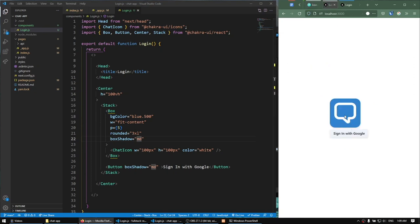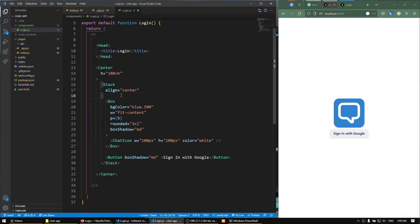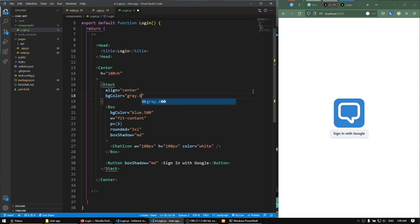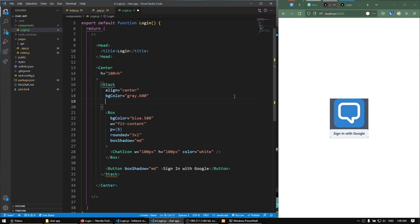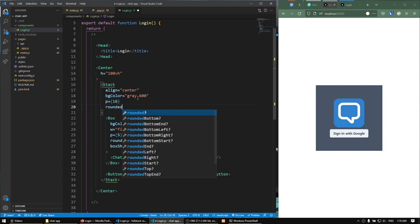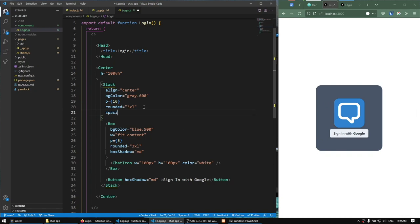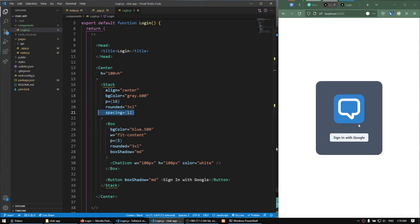It's stacked vertically but aligned on the left — I want it centered, so I'll add align equals center. I'm going to give the stack a background color of gray 600. Then padding of 16, rounded corners of 3XL, and spacing of 12 between the components. I'll also add a large box shadow. This looks pretty similar to our sample — different gradient but we're using a solid color, and that's fine.